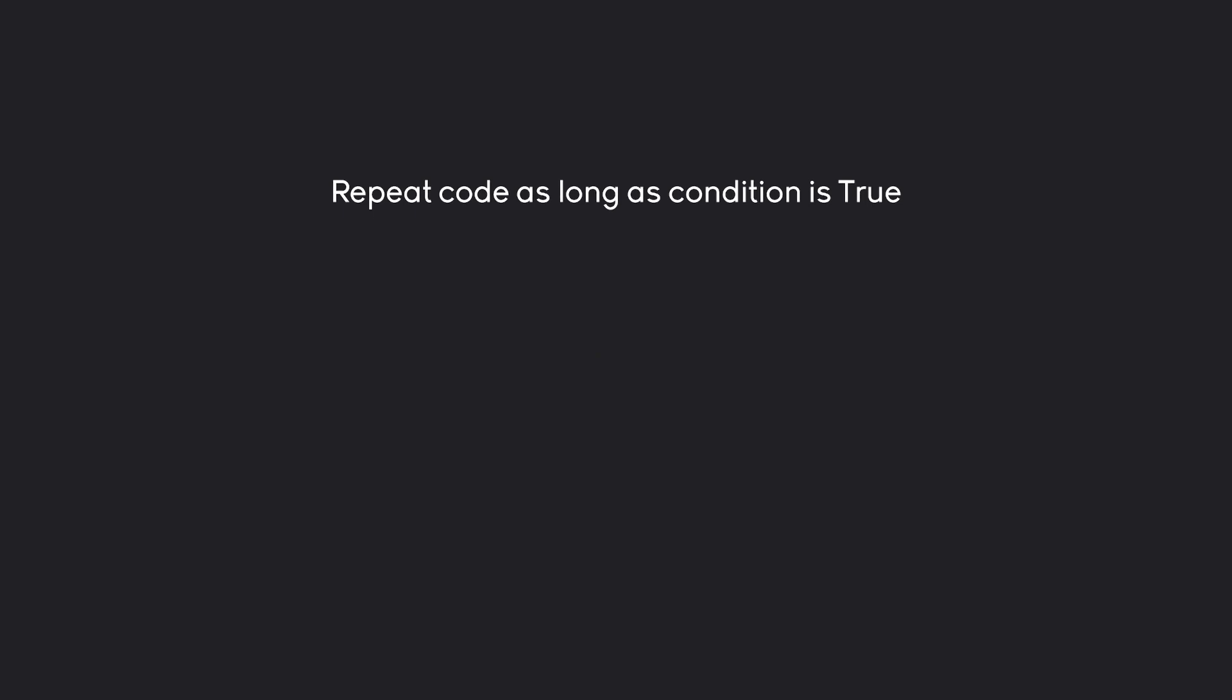A really important concept in Python is the while loop, and this one is actually quite simple. All it does is repeat some code as long as the condition is true. For example, this could look like while True, I want to print 'infinite loop'. This infinite loop here would run forever unless we manually break the code.